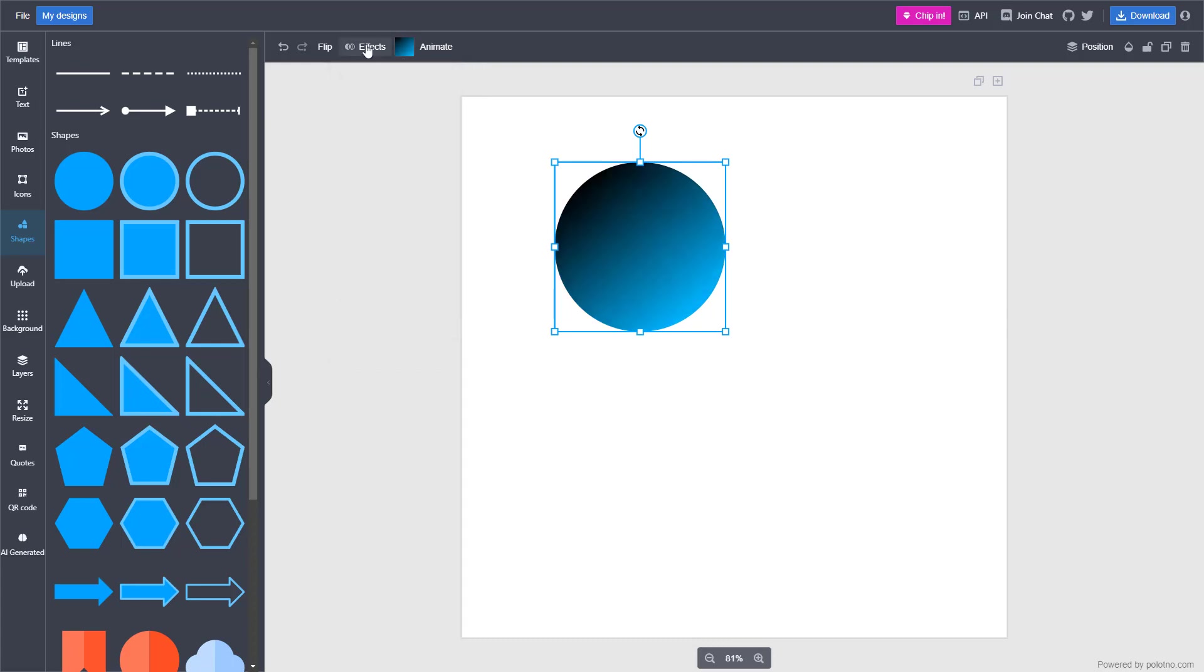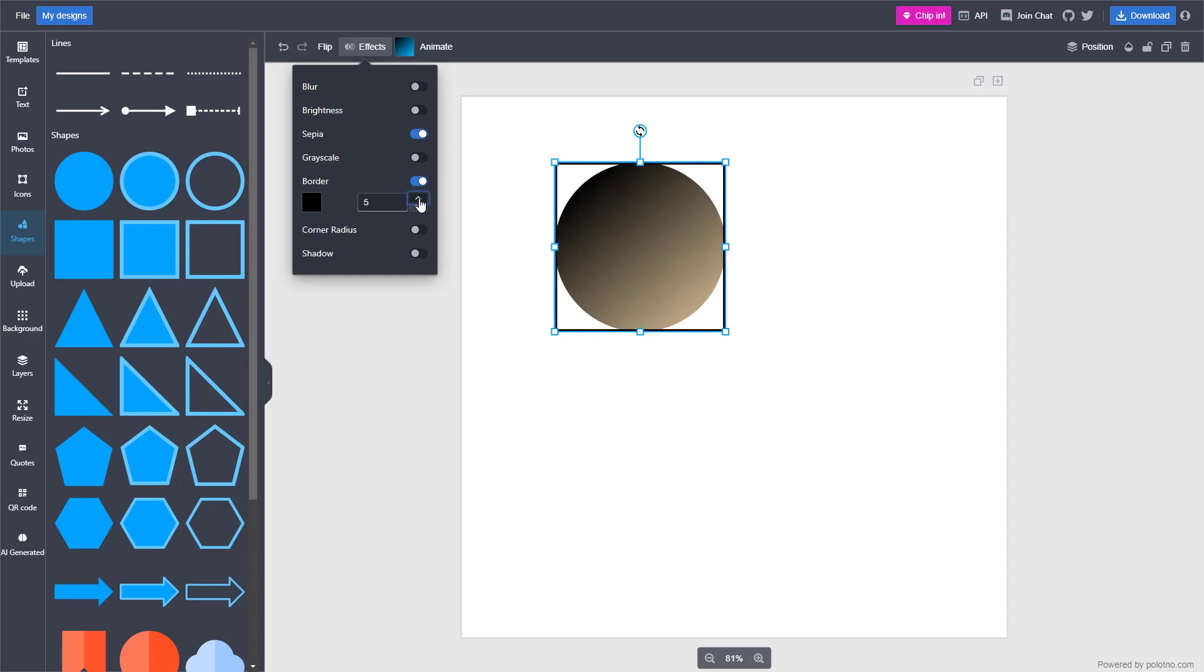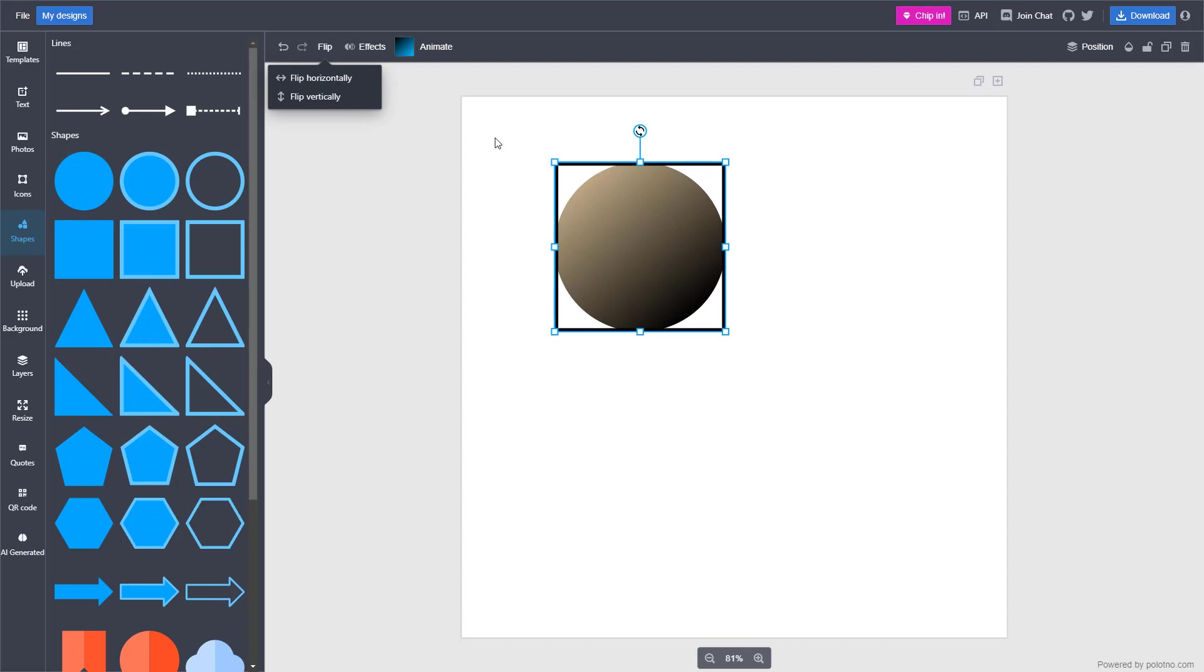Apart from this, you can go to Effects and choose different effects. You can add a border and get the effect that you want. You can also flip it.